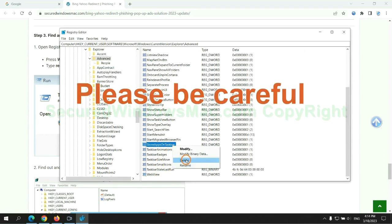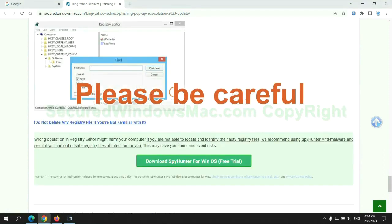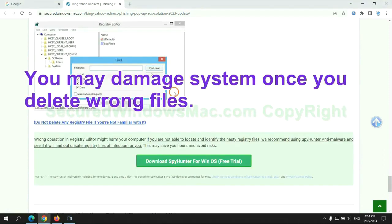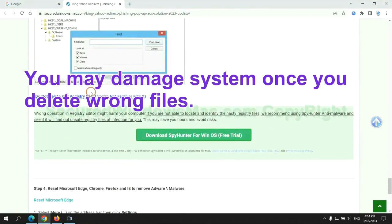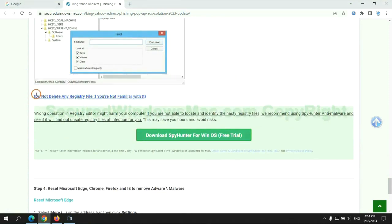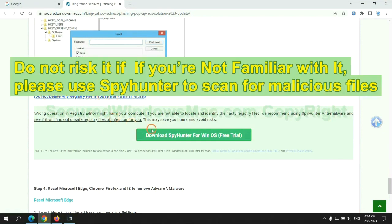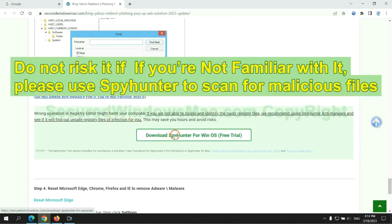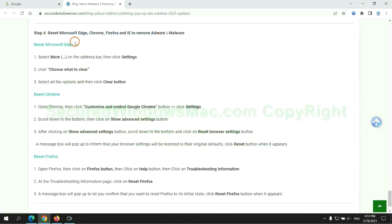Please be careful. You may damage system once you delete wrong files. Do not risk it if you are not familiar with it. Please use SpyHunter to scan for malicious files.